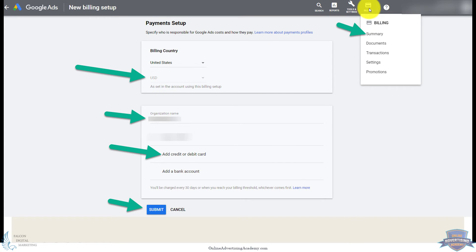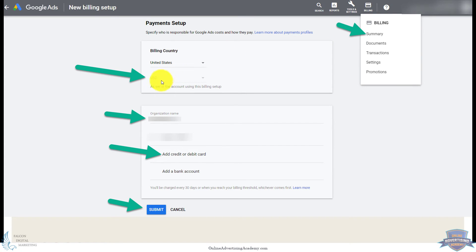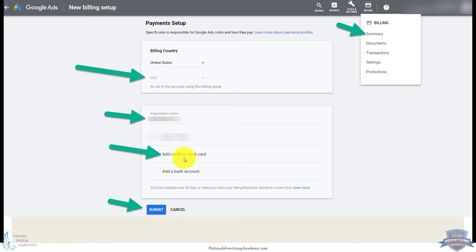So you can go ahead and add your billing info up here on the top right under billing and summary. So you'll put in your U.S. dollars or wherever you are, what currency, your organization name, add your credit card, and hit submit. That way you have a new account set up with all your info and the billing's on there.